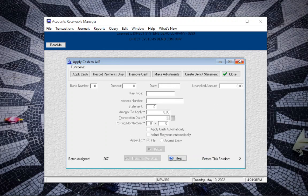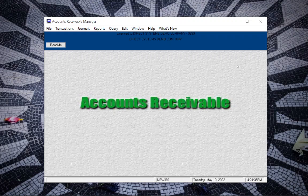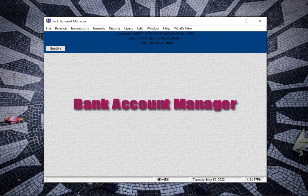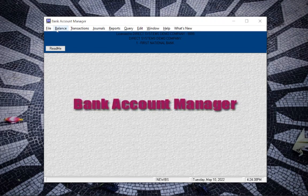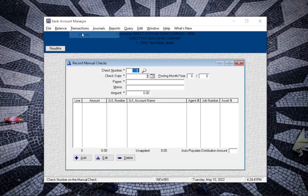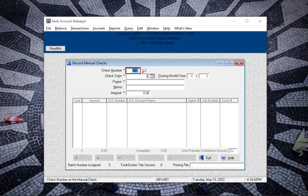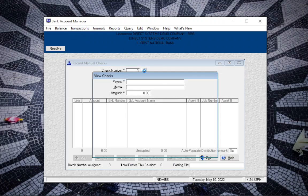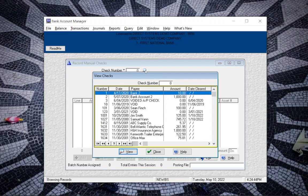Now the important part about that is to remember the GL number that you put that to, because when you write the manual check in Bank Account Manager, you want to make sure that the check is attributing the same GL number.